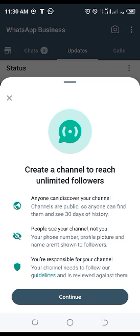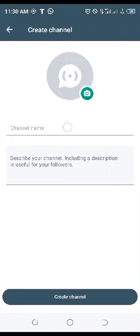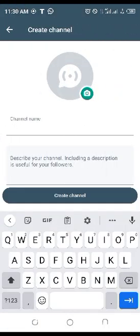If you click on 'Create Channel' and you get an error message saying it's not available, just go back and try it again. It did that to me too — I just went back and tried it again and it worked.